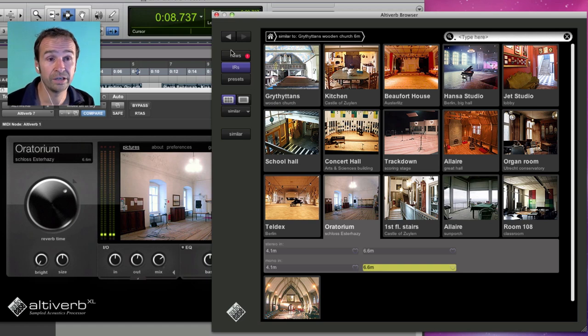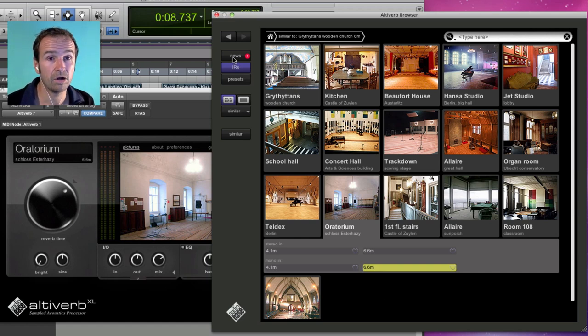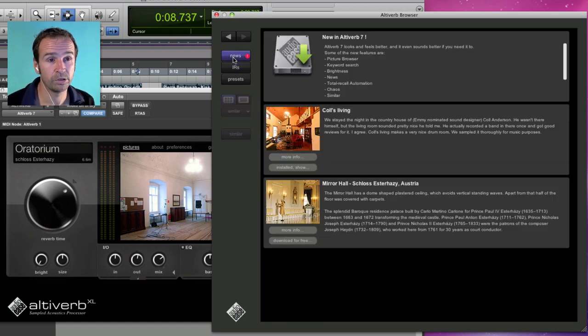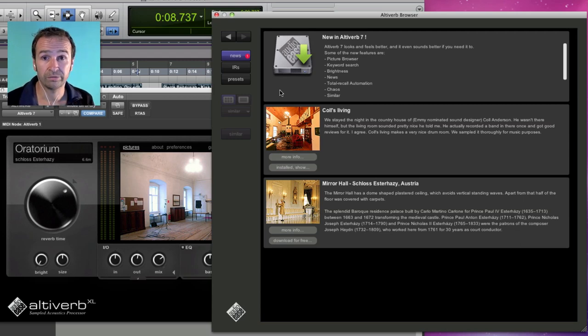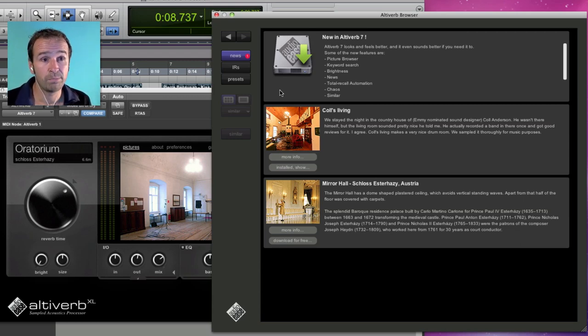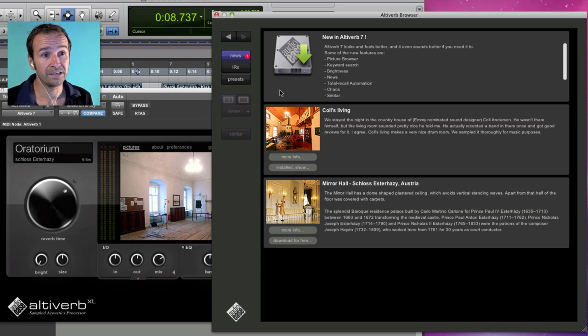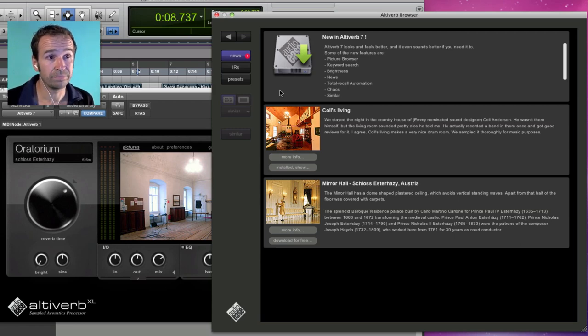What you can also see here is the news button. All of these impulse responses are provided for free to Altiverb clients. And we release one every month or so. They pop up here. I can download them right here and install them and listen to them.